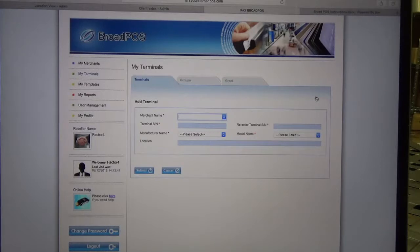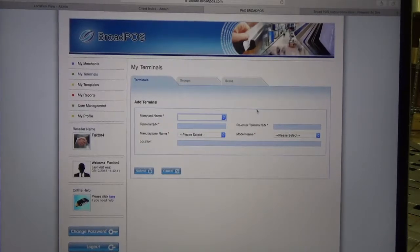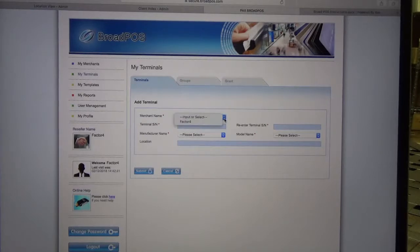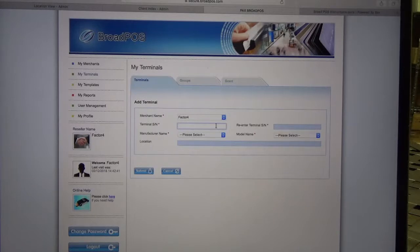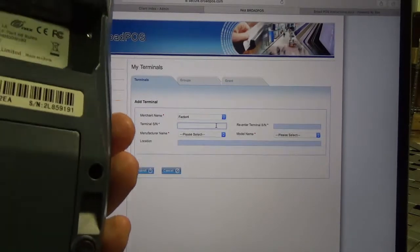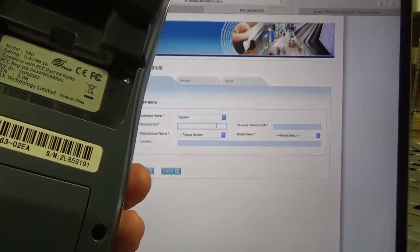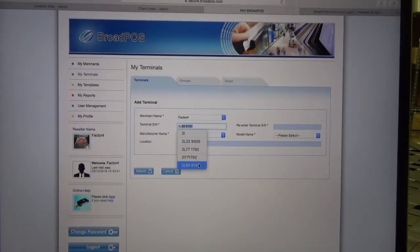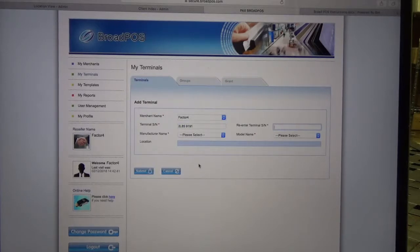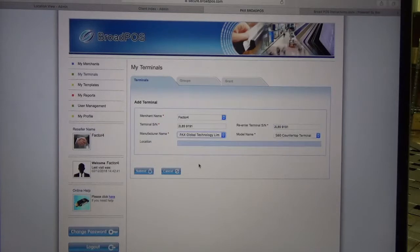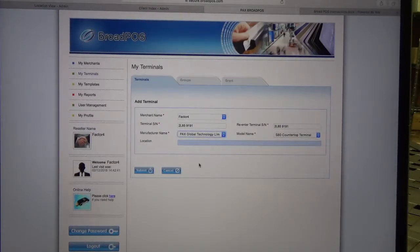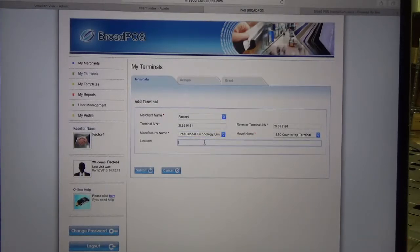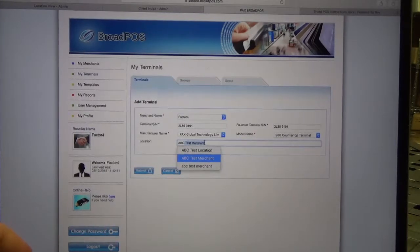Once the screen changes over, we're going to click on the drop-down box next to merchant name and select your merchant. Now we're going to add our terminal serial number. You can find that on the back of your terminal next to SN. Enter it in twice. Once the serial numbers have been entered, it'll automatically populate the manufacturer name and model name, and then you just have to type in the location name.